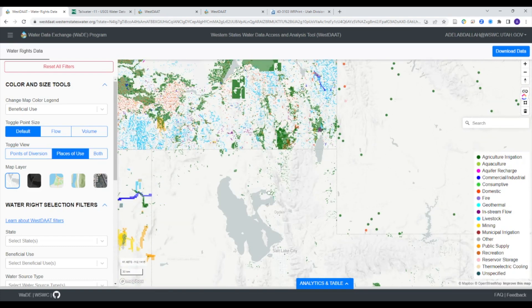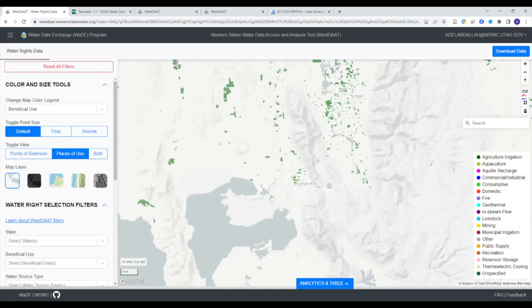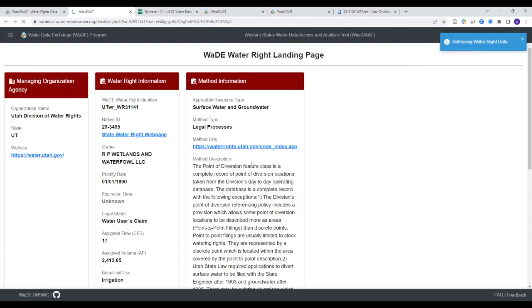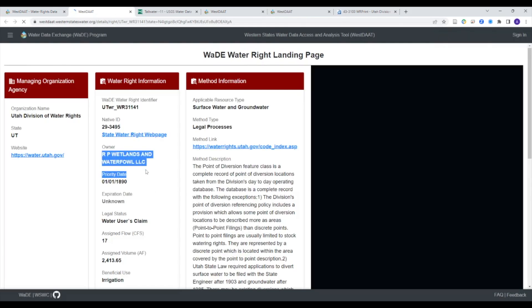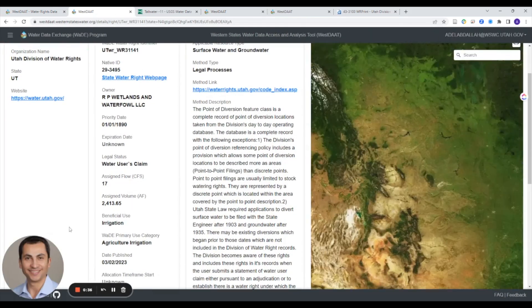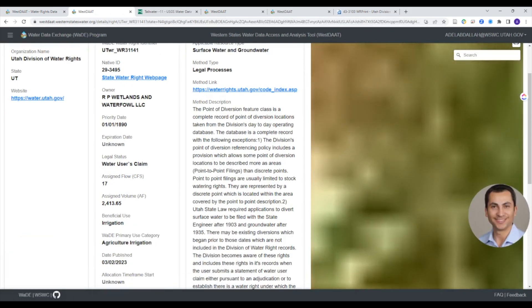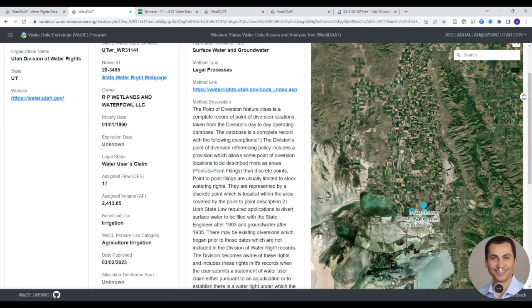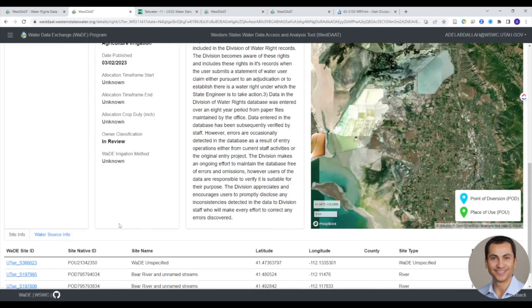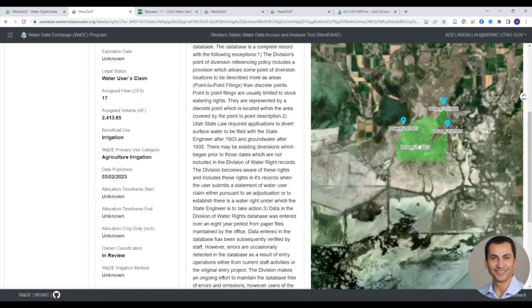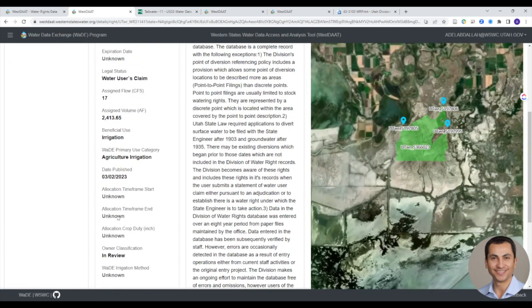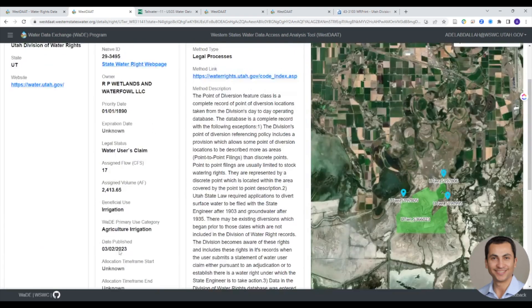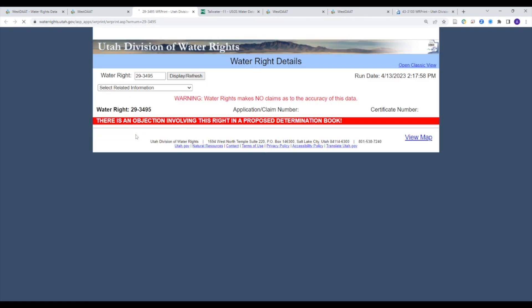To get more information about a particular water right, users can hover over the water right on the map and pull up a popup including site ID, native ID, beneficial use, and priority date. Clicking on the native ID will open the Wade Water Right landing page, which includes information about the managing organization, water right, and method. From here, users can navigate to the state's webpage for this water right and access information in its original format.